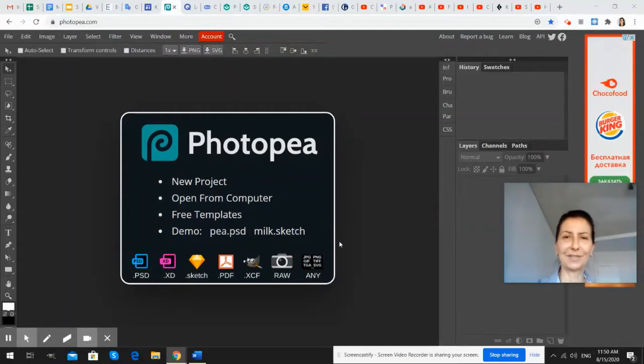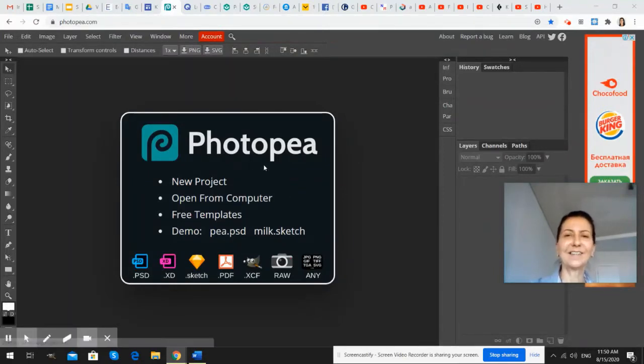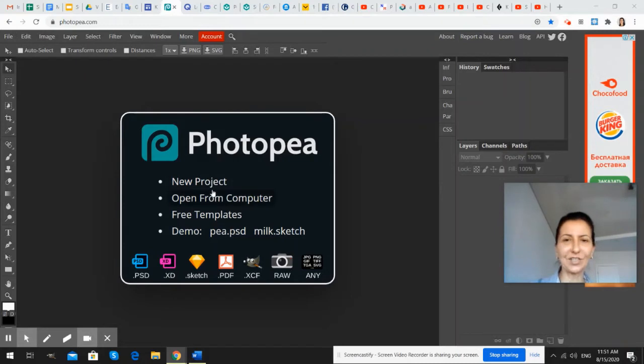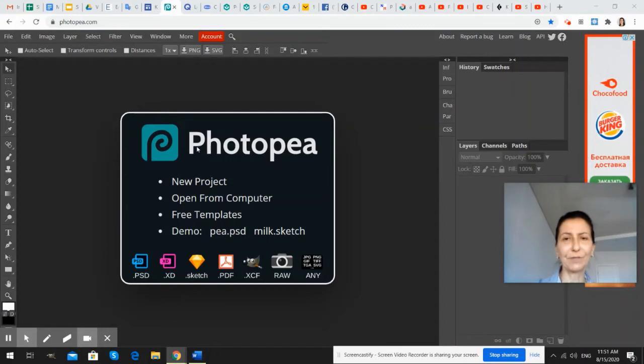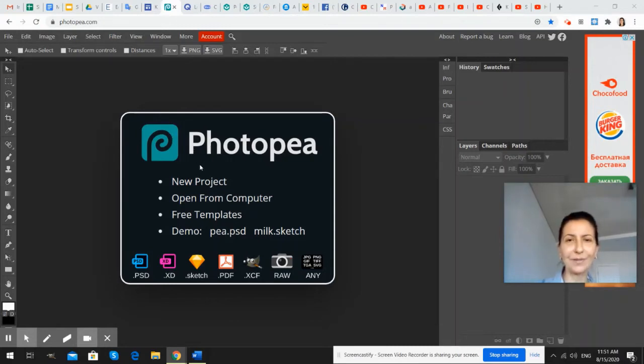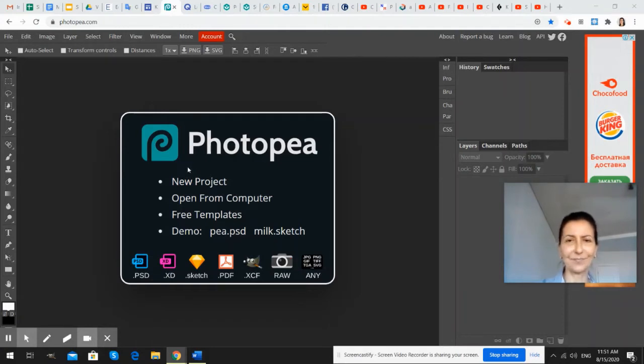Hello, everybody. This is the second lesson on Photopea for beginners. The first one was an introduction to this program that is an excellent substitution for Photoshop, and it is a free online program. The first lesson taught how to crop a photo or image and save it.